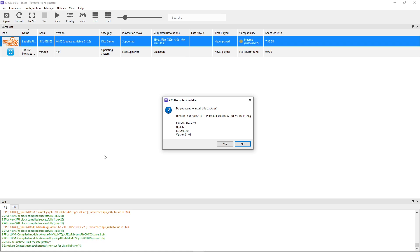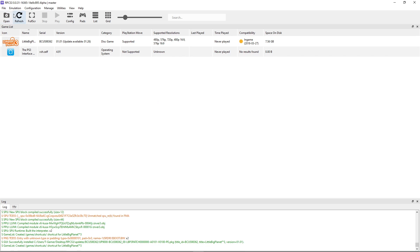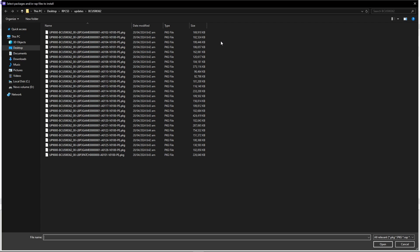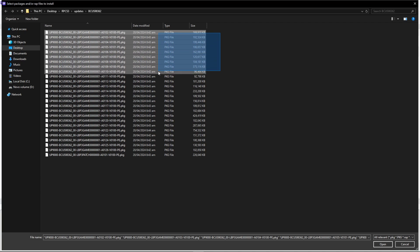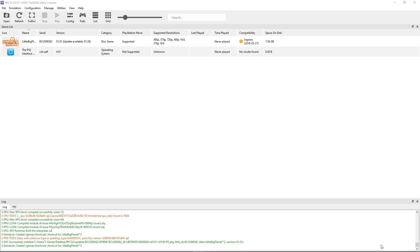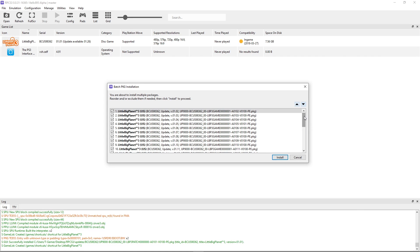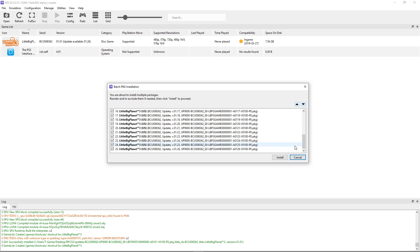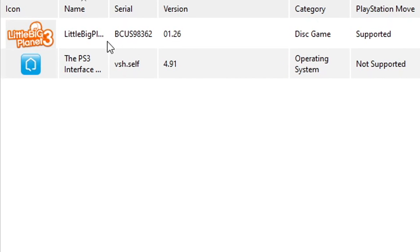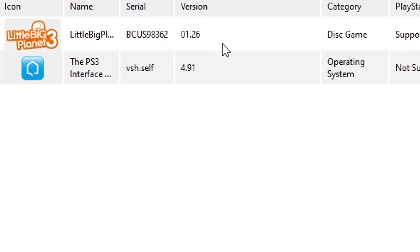Double-click on the 1.01 update first. It will ask if you want to install this package — click Yes. Now click on File and then 'Install Packages' again, but this time select all the updates except for the very first one that we already installed. Do it exactly like this, then click Open. A window will list all the updates we need to install — so click Install and wait for it to finish. This shouldn't take long. Click OK and just like that we have the game fully updated.